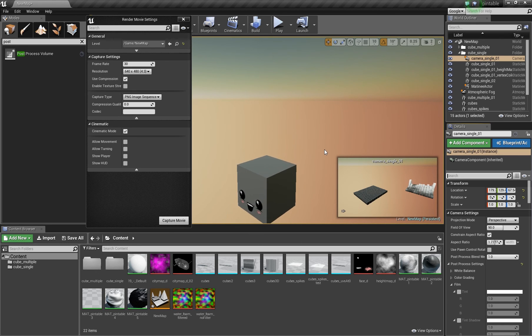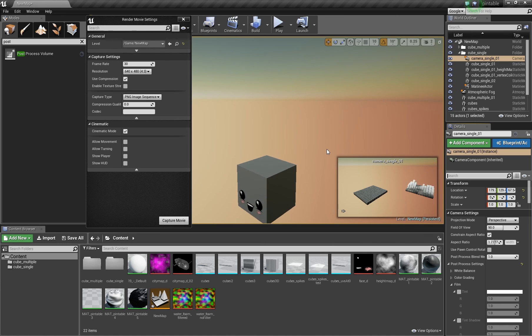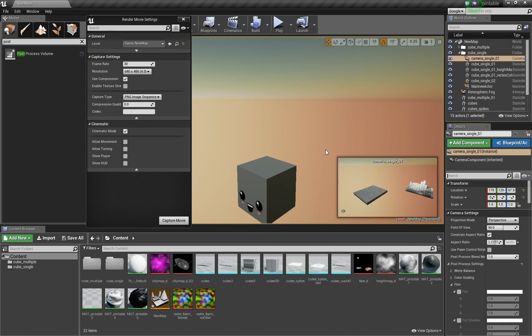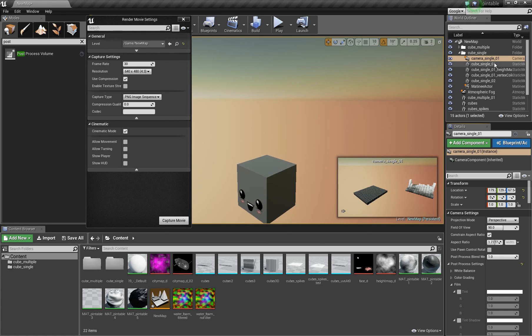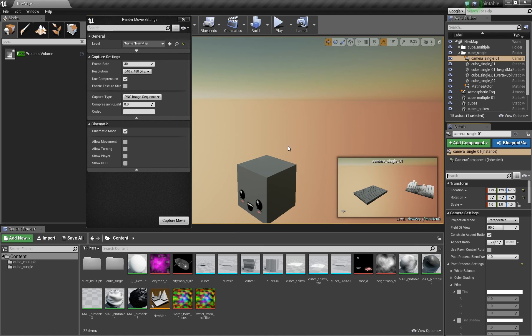But using the post process volume and not setting the setting in the camera didn't do anything for me. The post process volume didn't override the camera settings. So I had to set it up in the camera.